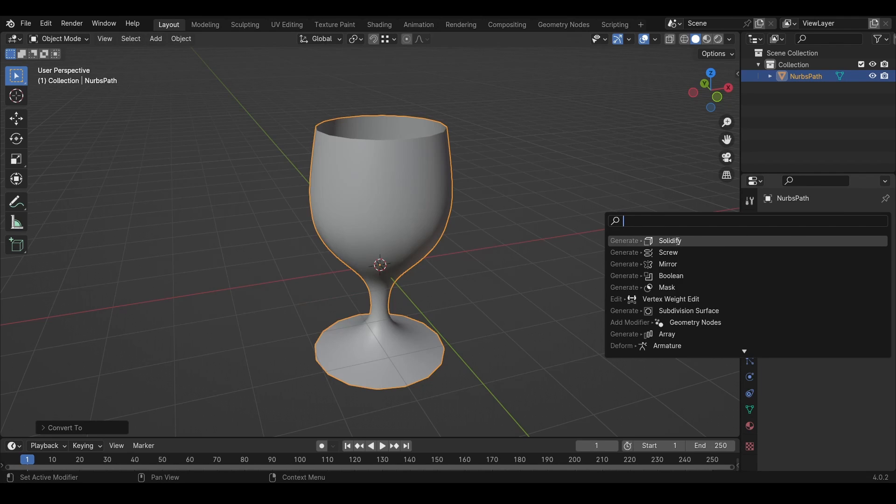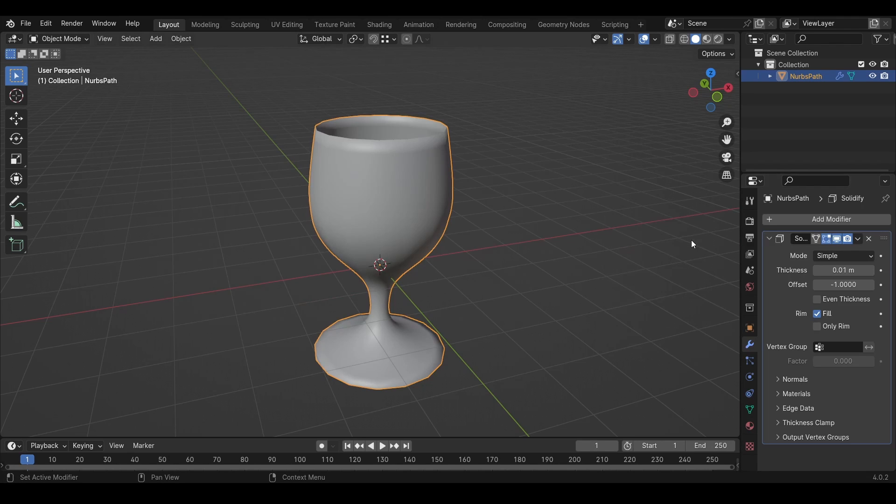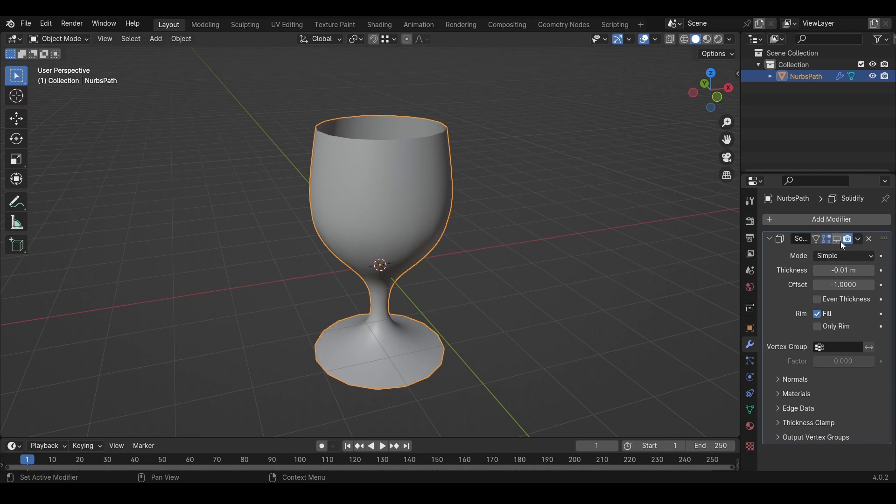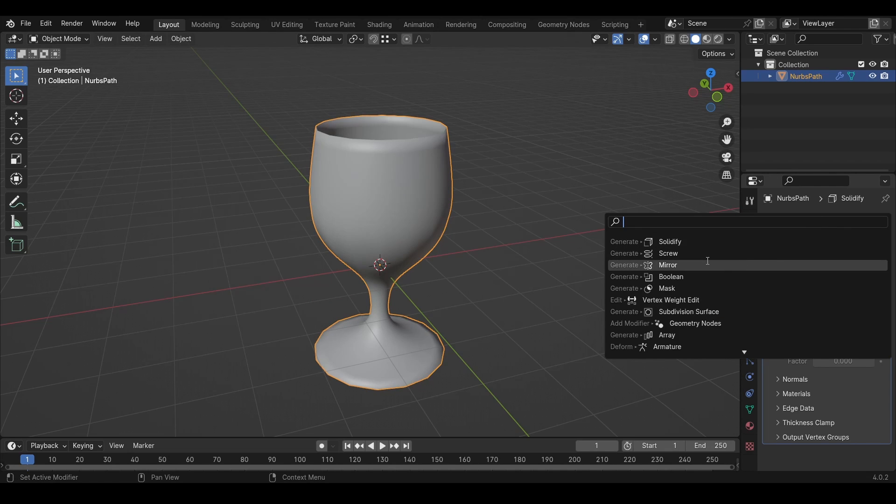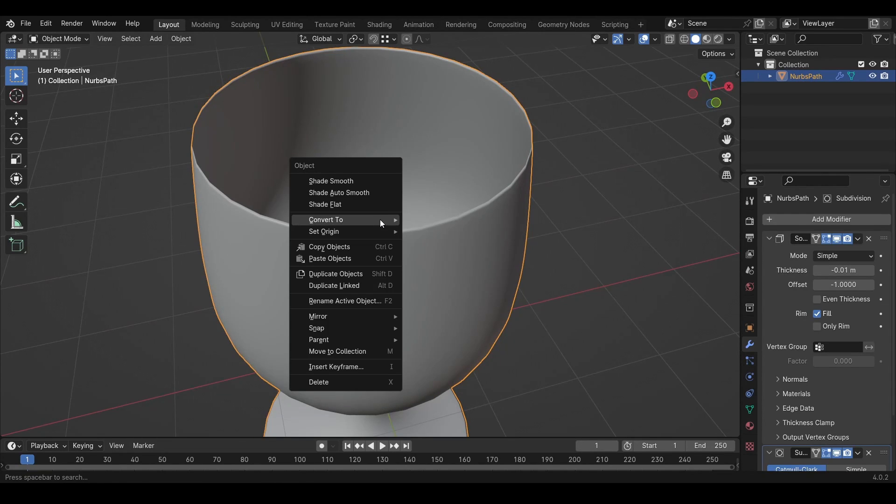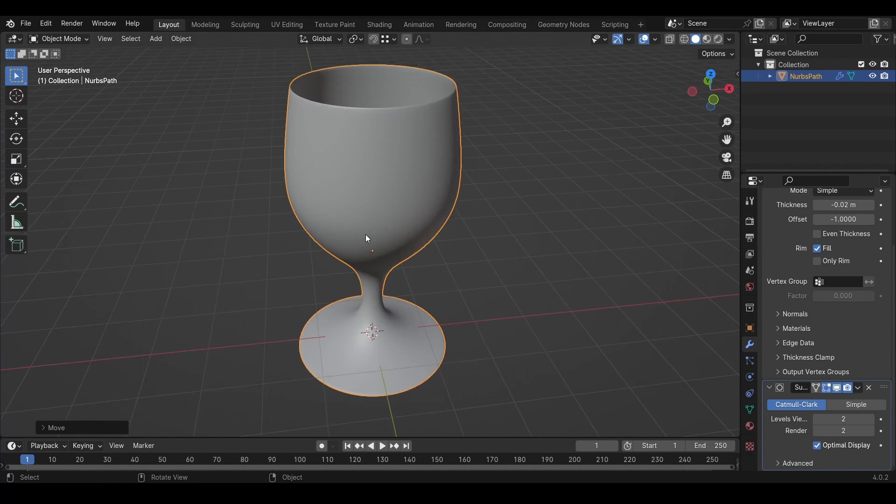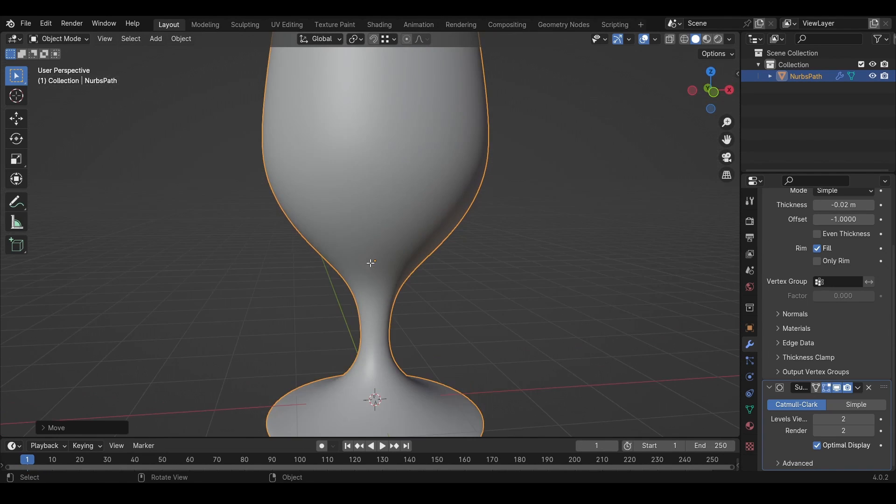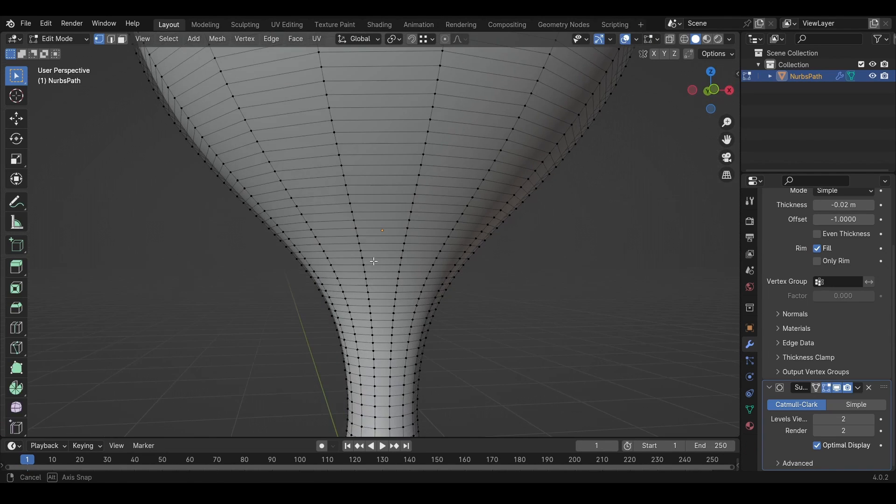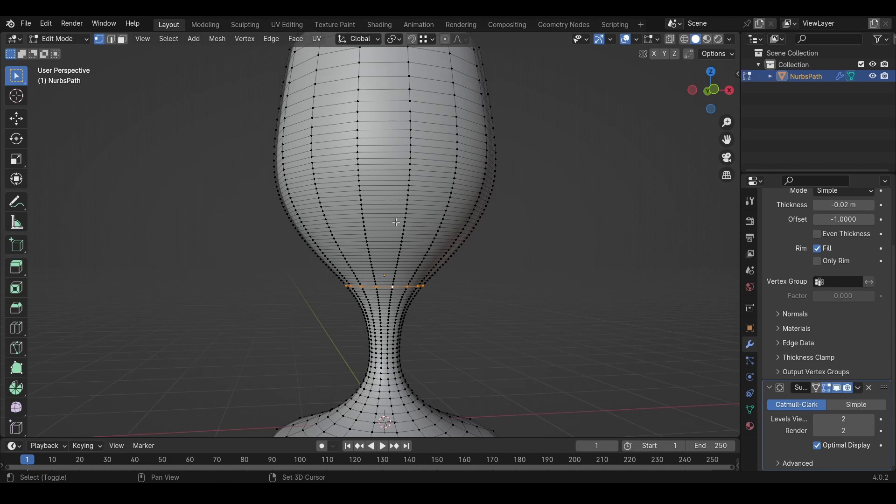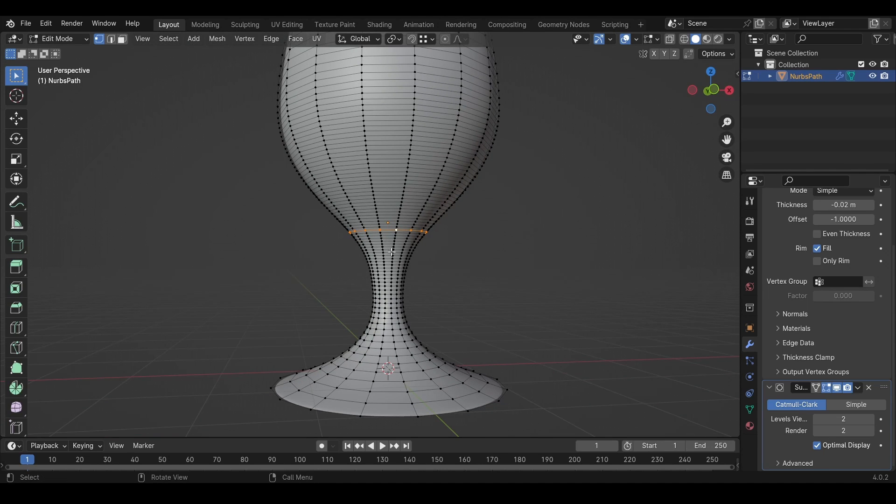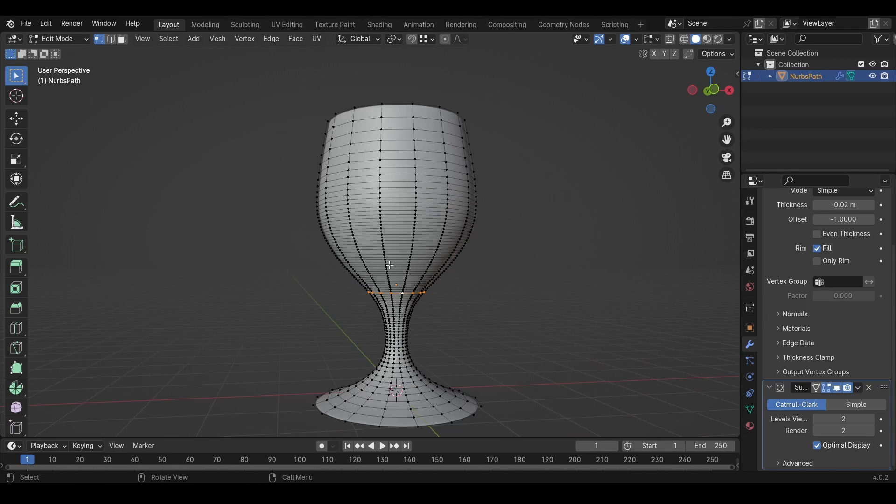Then I'll add the Solidify modifier on the negative side, and I'll also add a Subdivision Surface modifier. Then I'll shade smooth. I'll also add some faces in between this section.